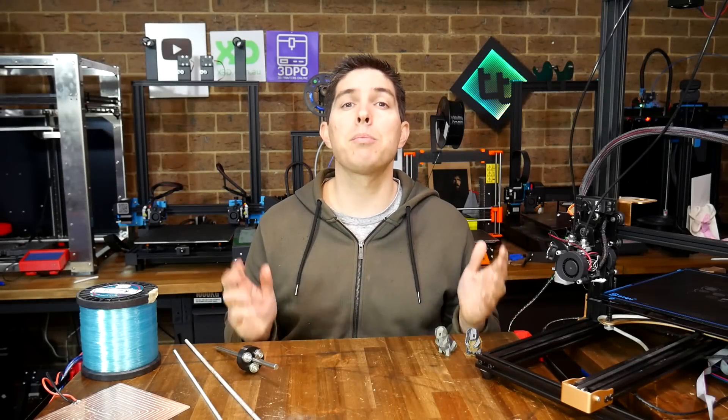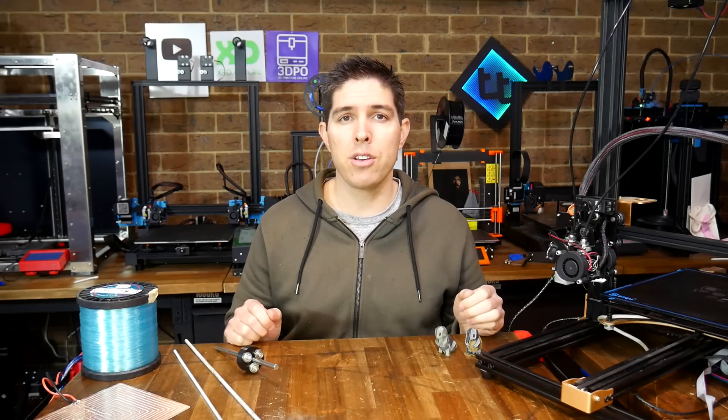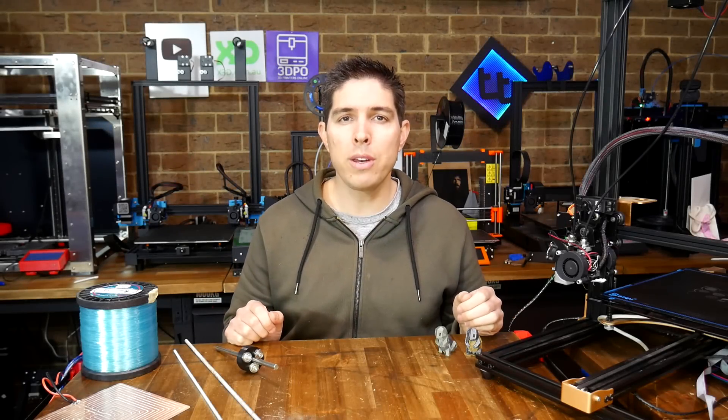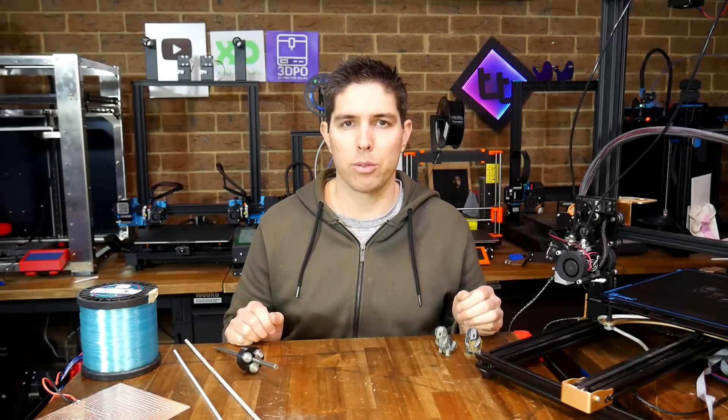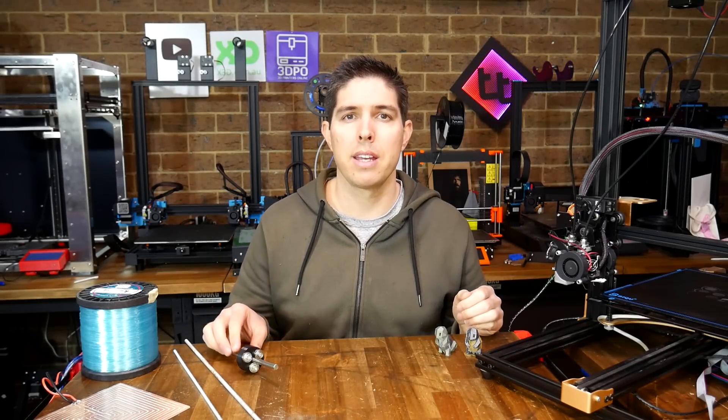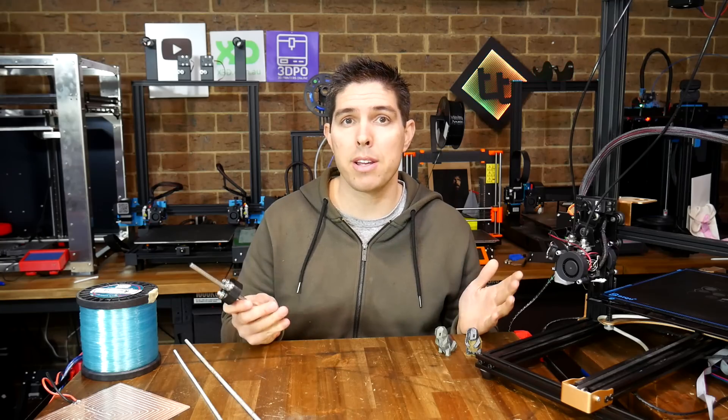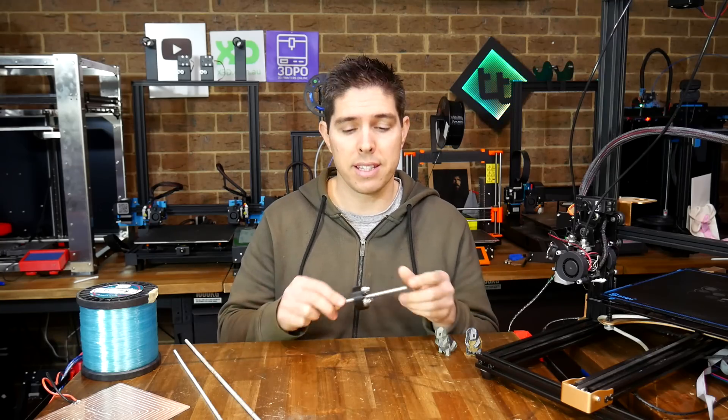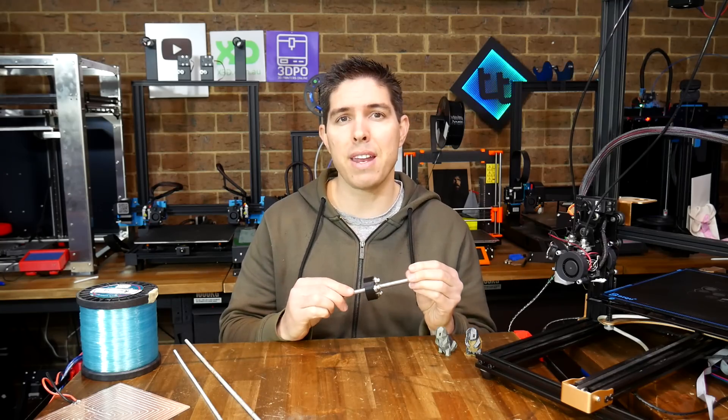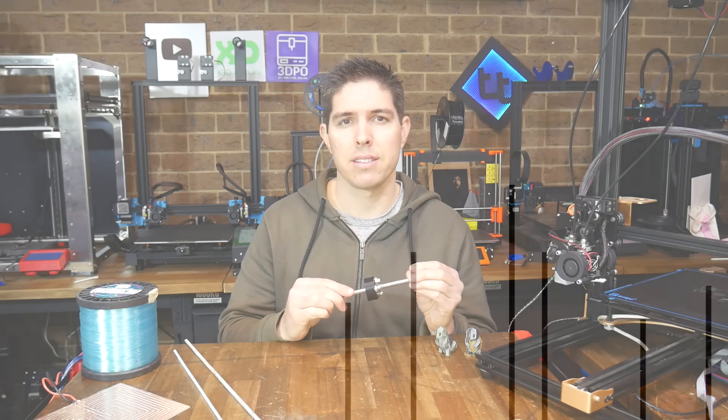2022 is my 10 year anniversary for owning and modifying 3D printers. Today, we're gonna revisit three of my craziest mods to see if they have any merit.